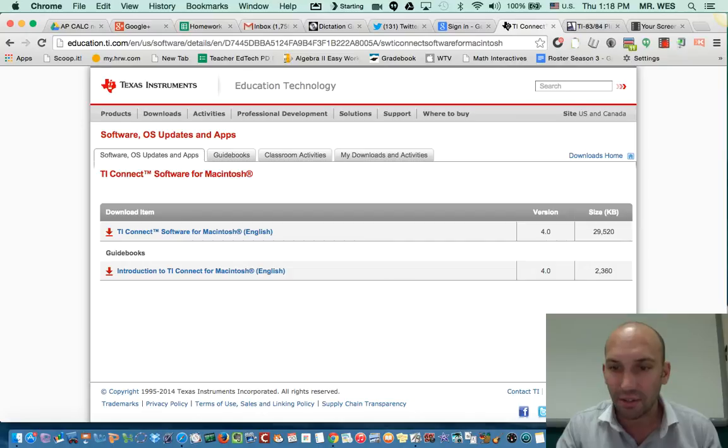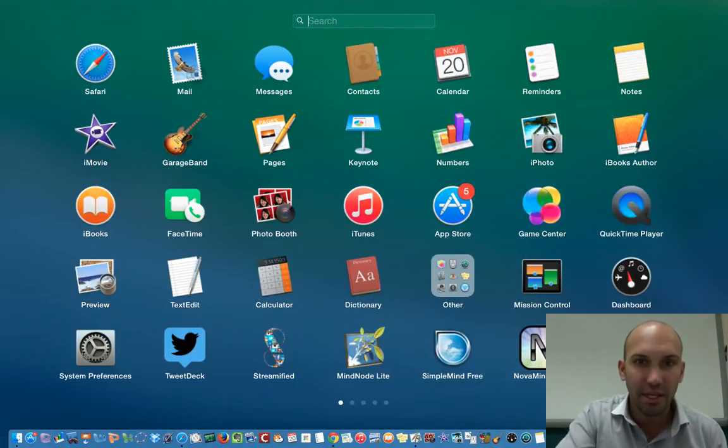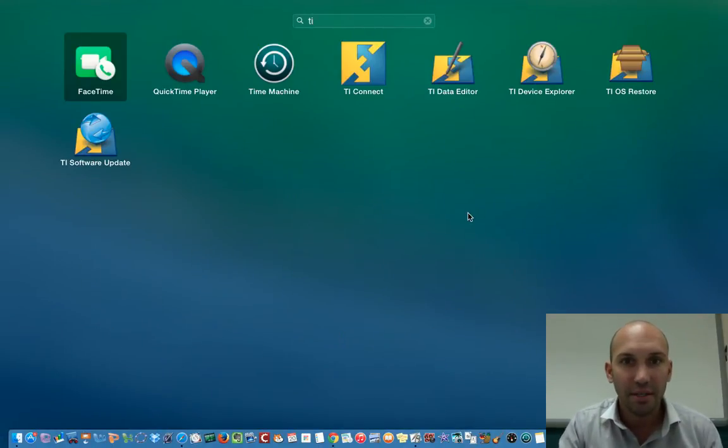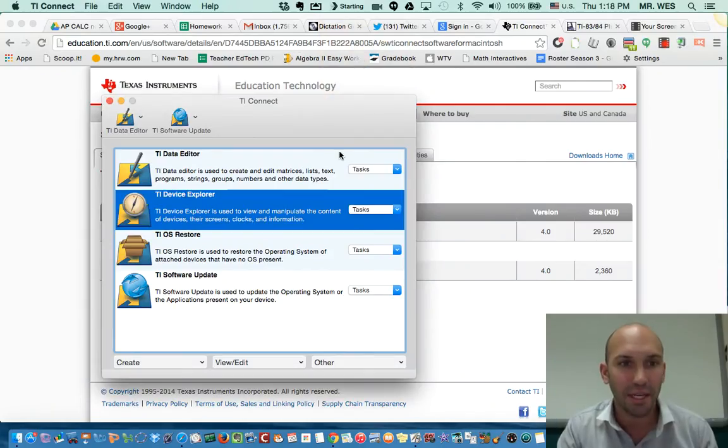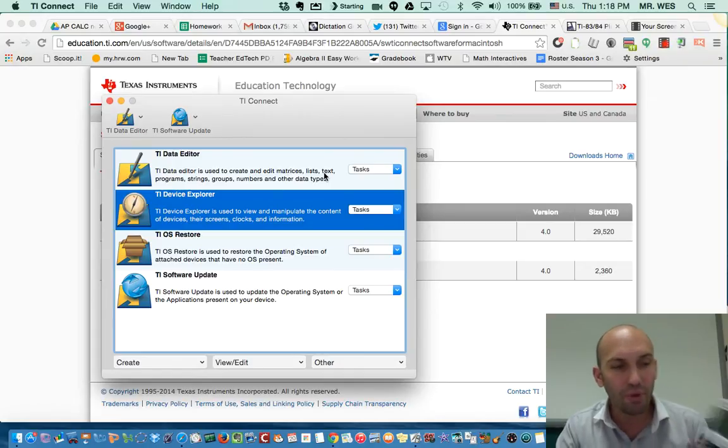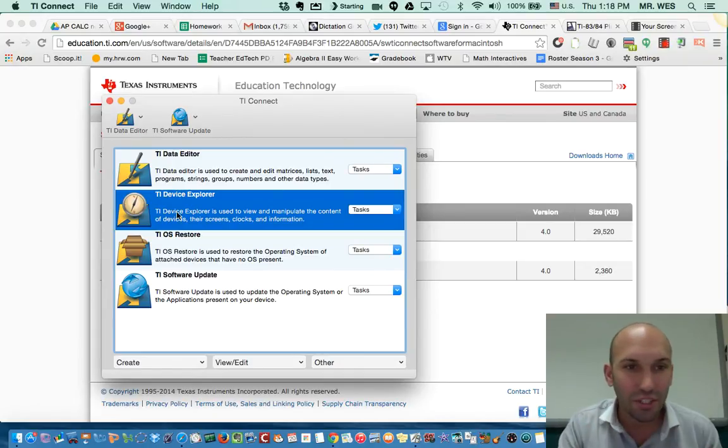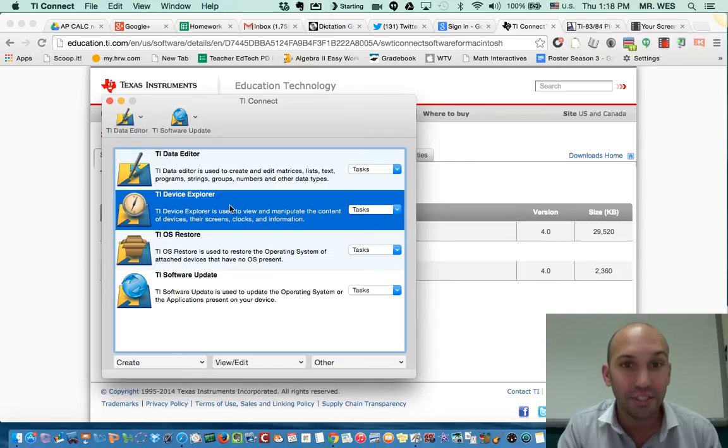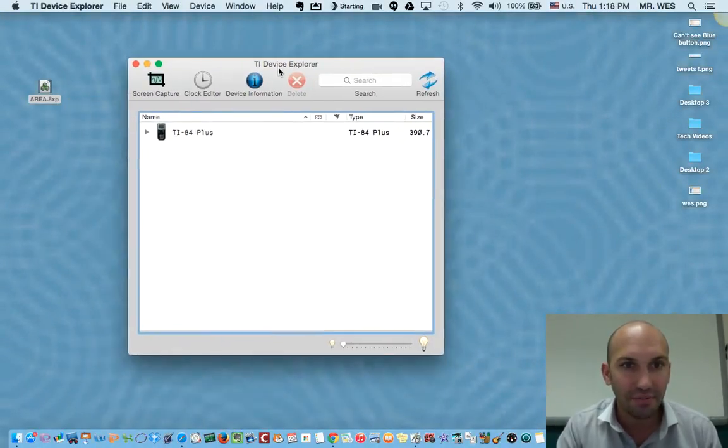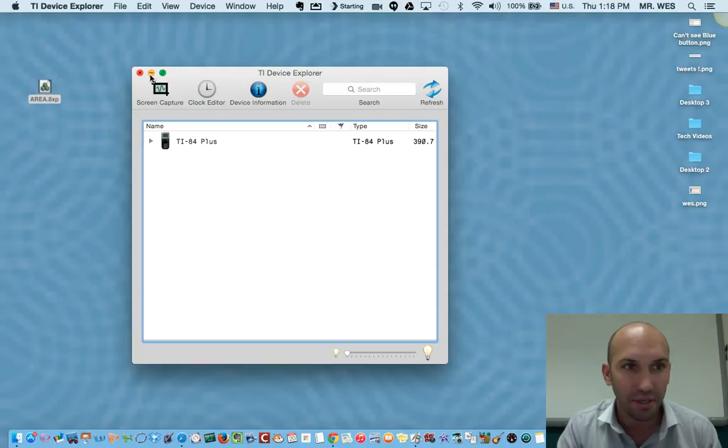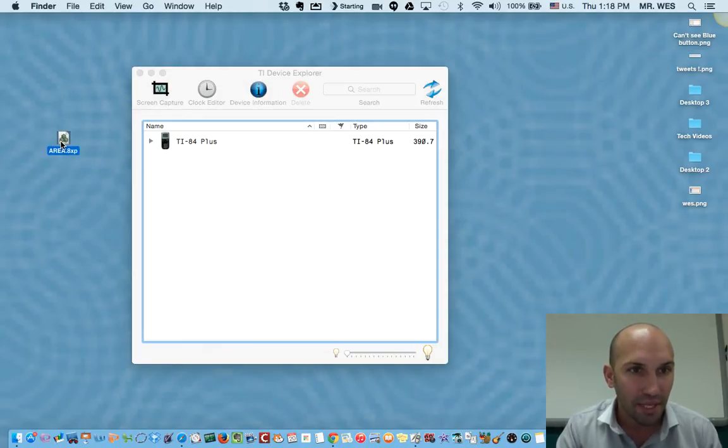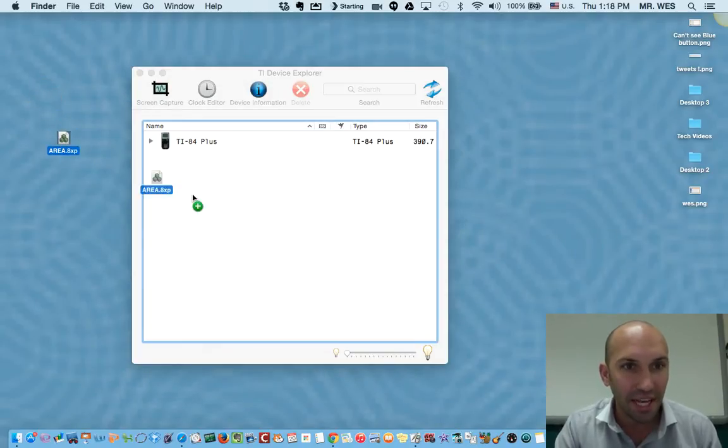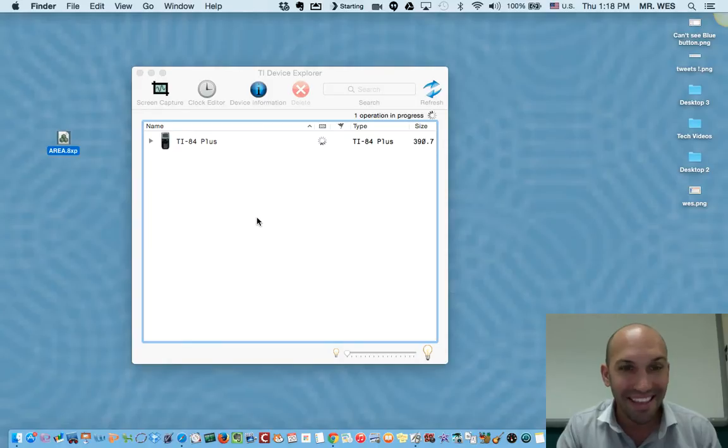I've already downloaded it, so I can go here to TI Connect, and I'm going to open up TI Connect. To import into the calculator, you need to go to TI Device Explorer. Let's double click on that, and we have the TI Device Explorer here. If I've already downloaded a program, I just slide it in and add it, and then literally, I'm done.